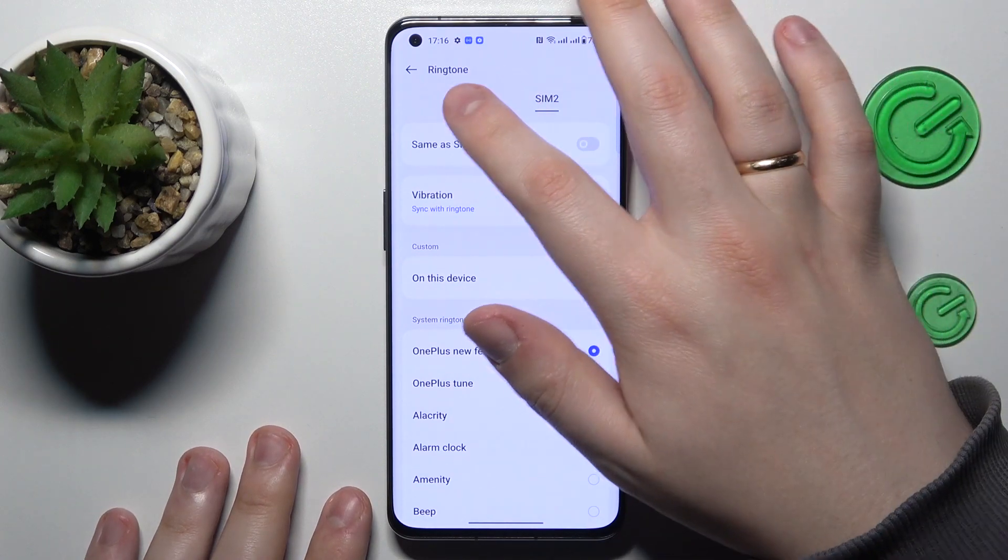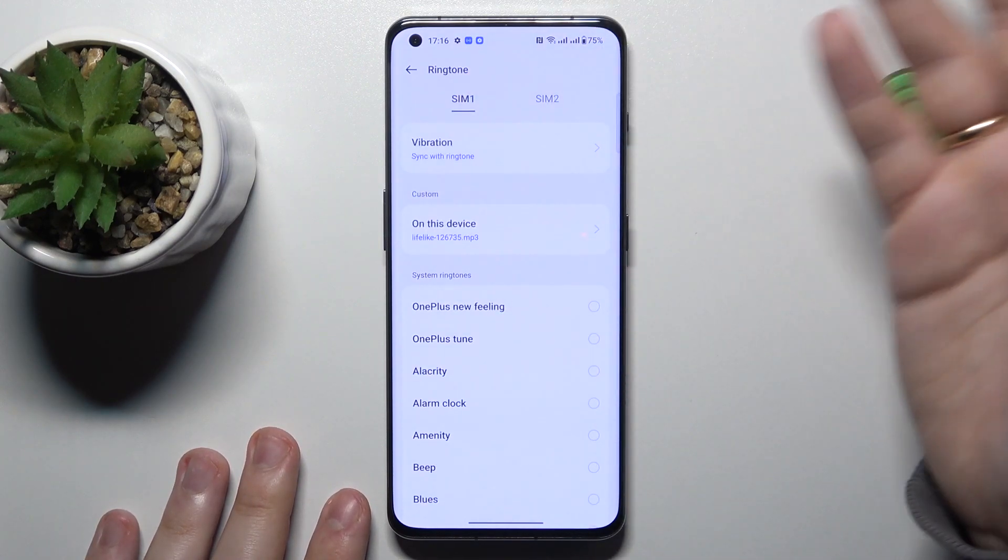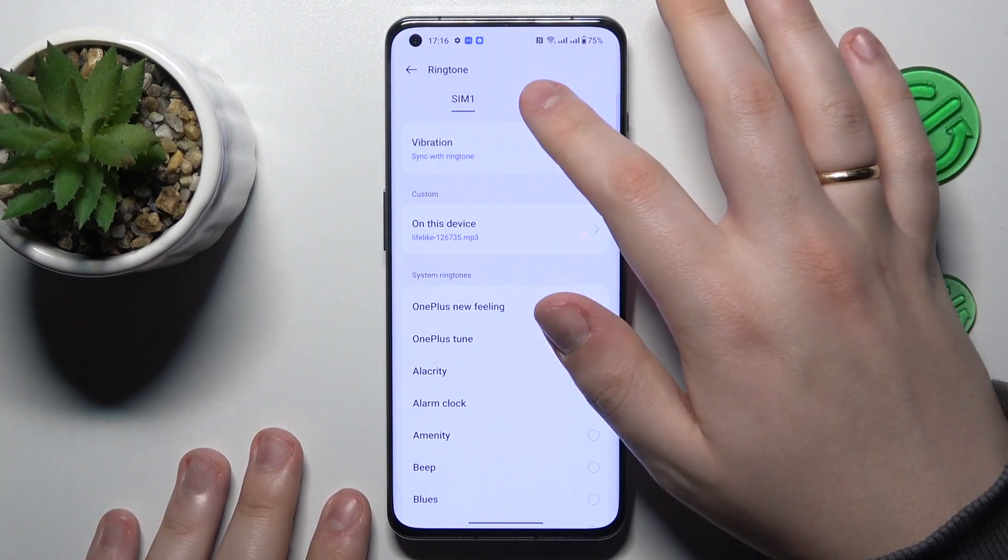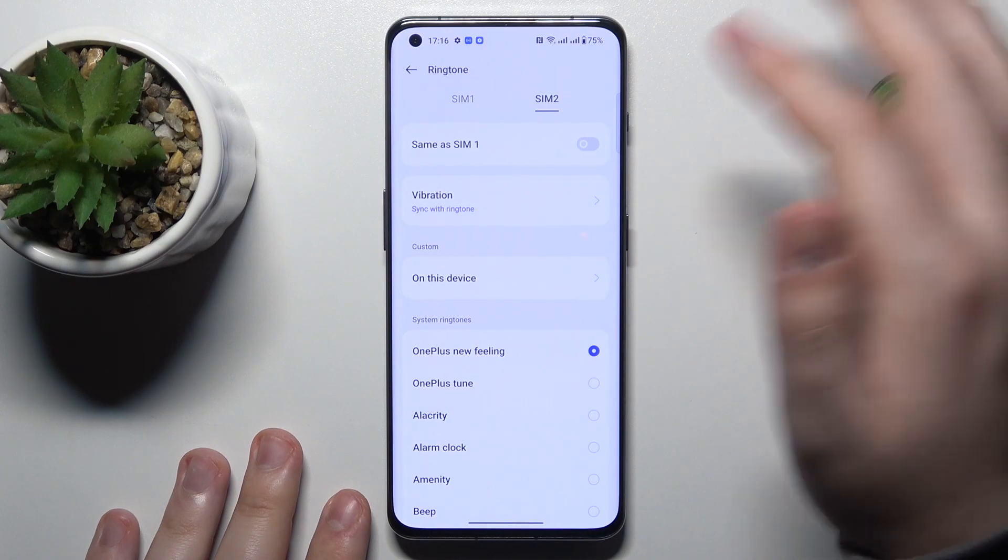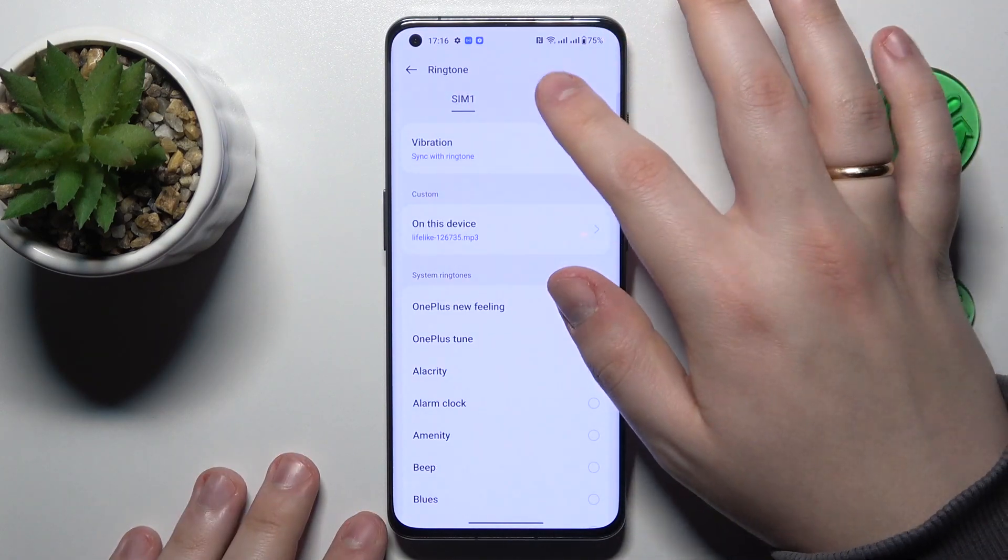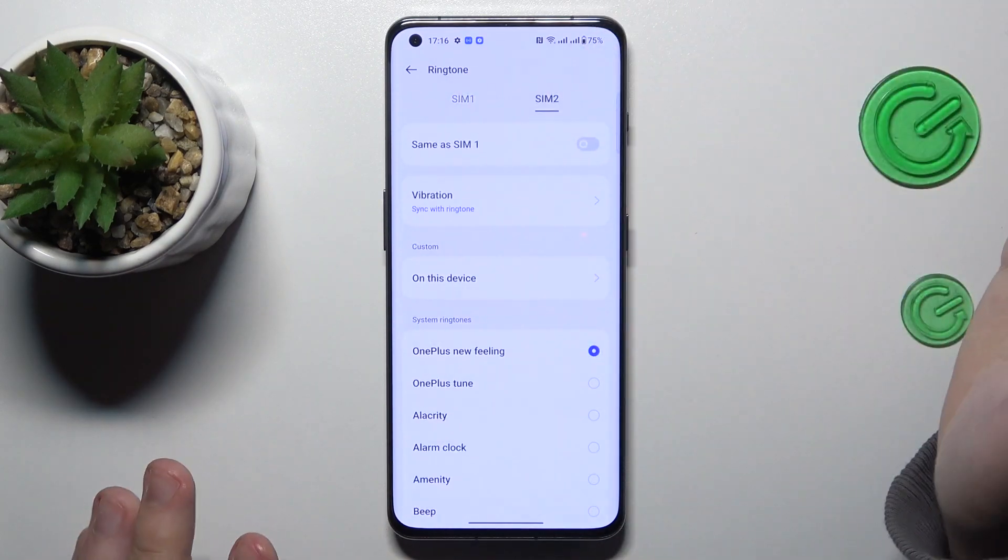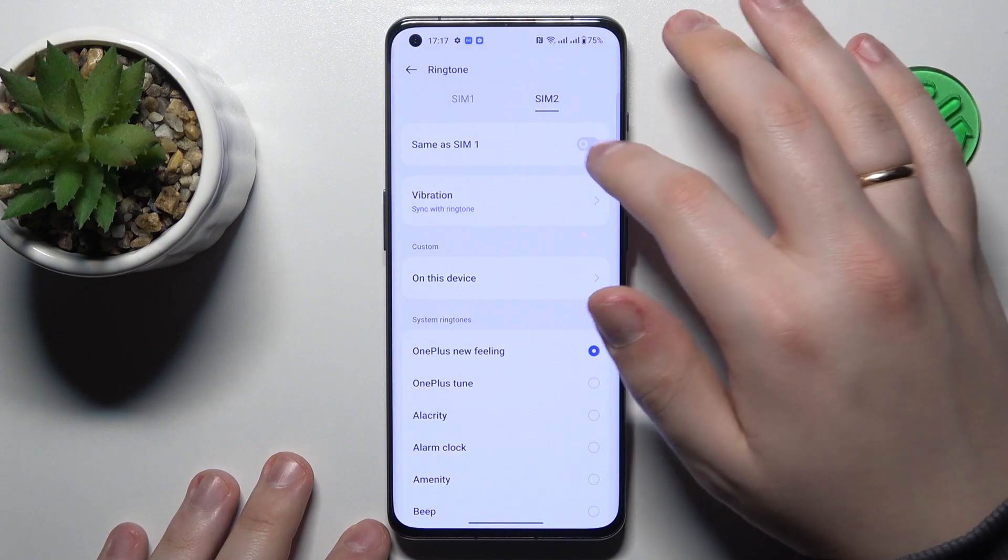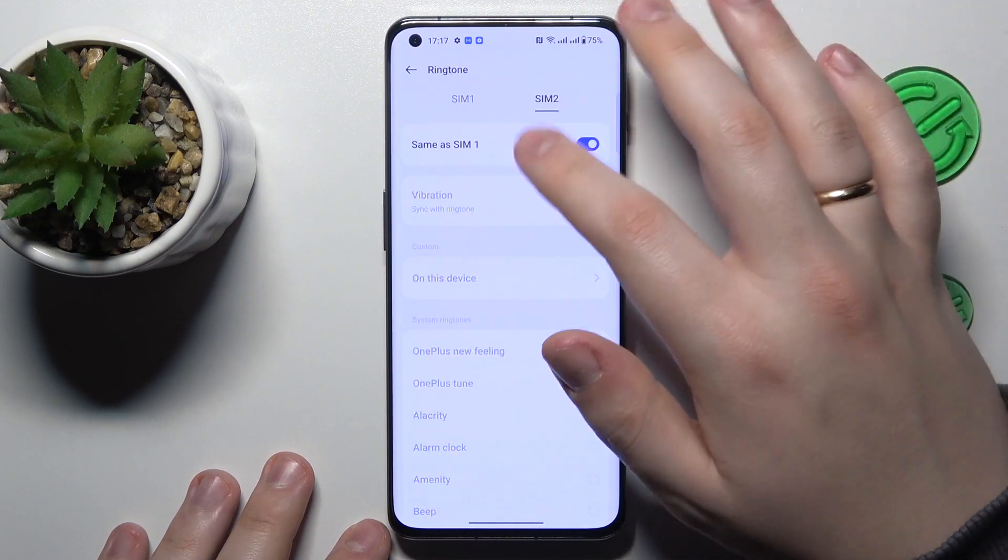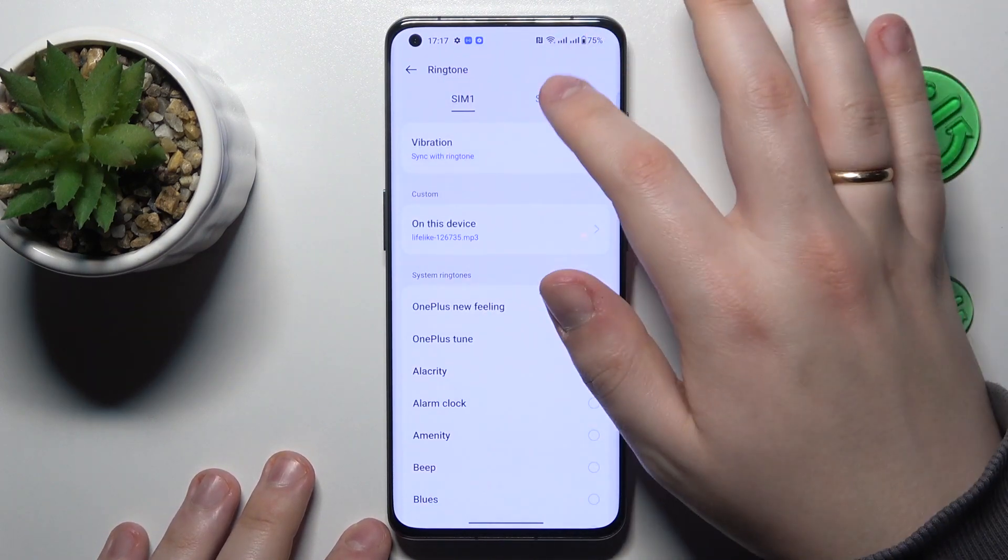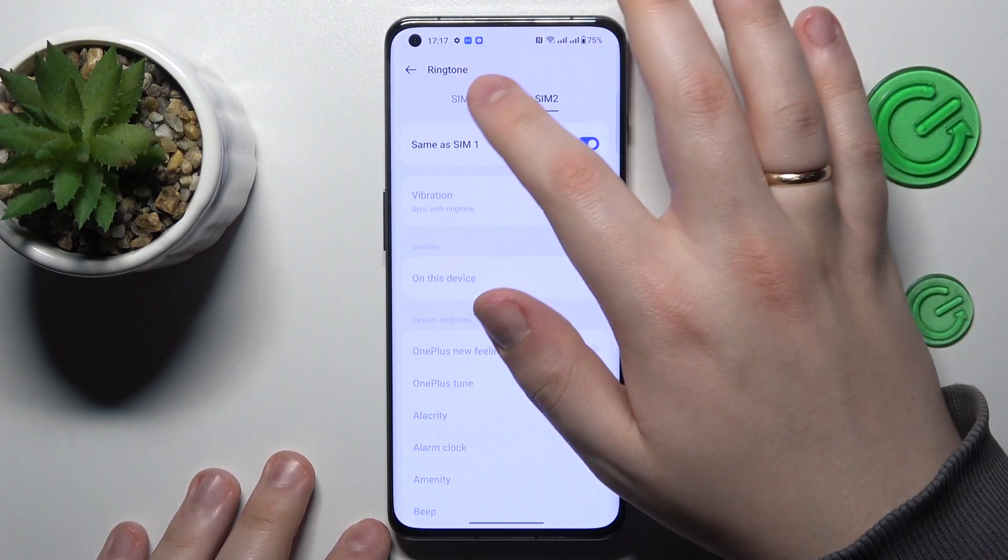The same works for both SIM cards, the process is identical. With an exception that for another SIM card that you have, you can just turn on the same as SIM1 toggle and they will have identical ringtones.